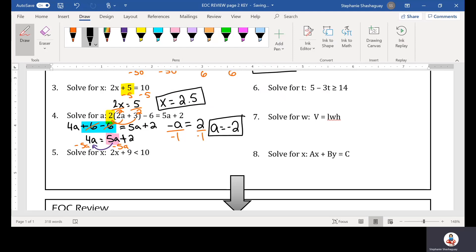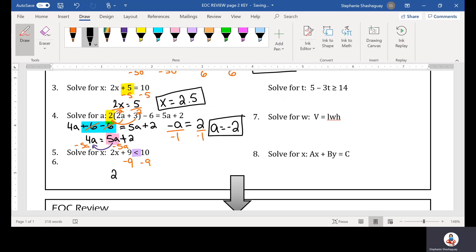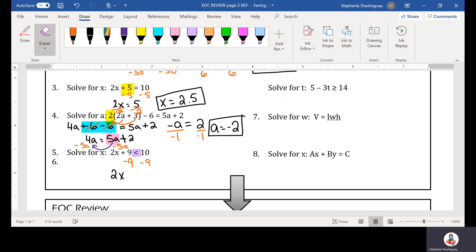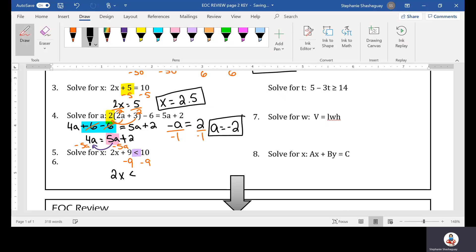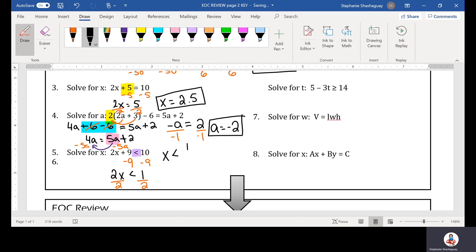Question five: if 2X plus 9 is less than 10, the first thing I need to do is subtract 9 from both sides. When I subtract 9 from both sides I get 2X is less than 1. Then I divide by 2 and get X is less than one half.